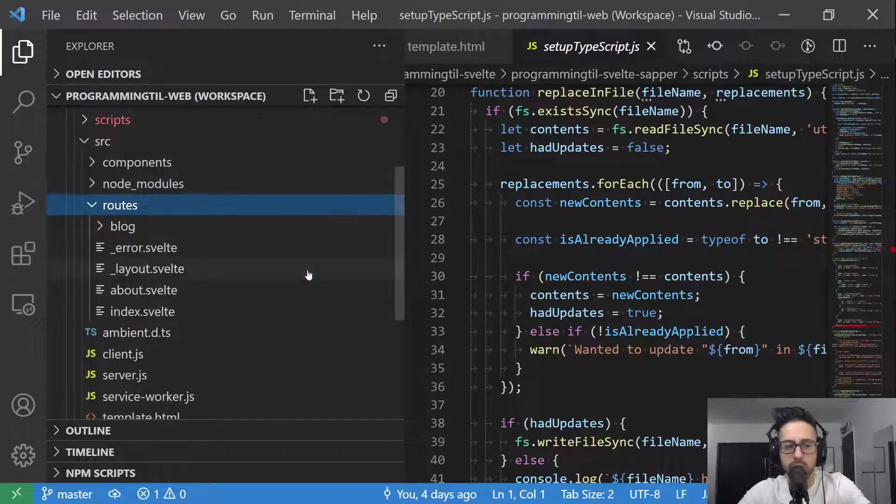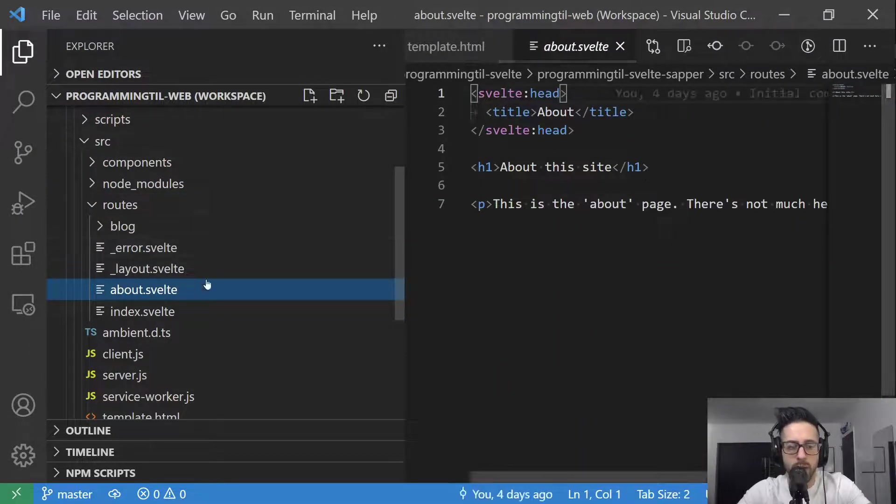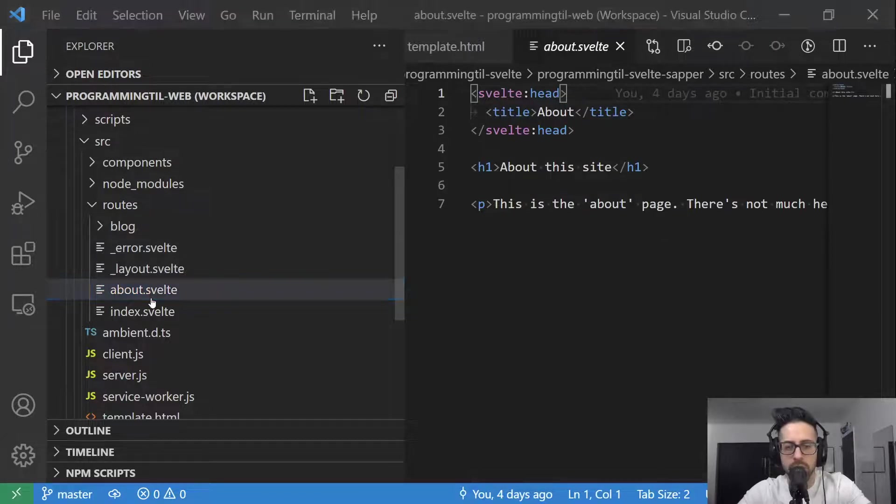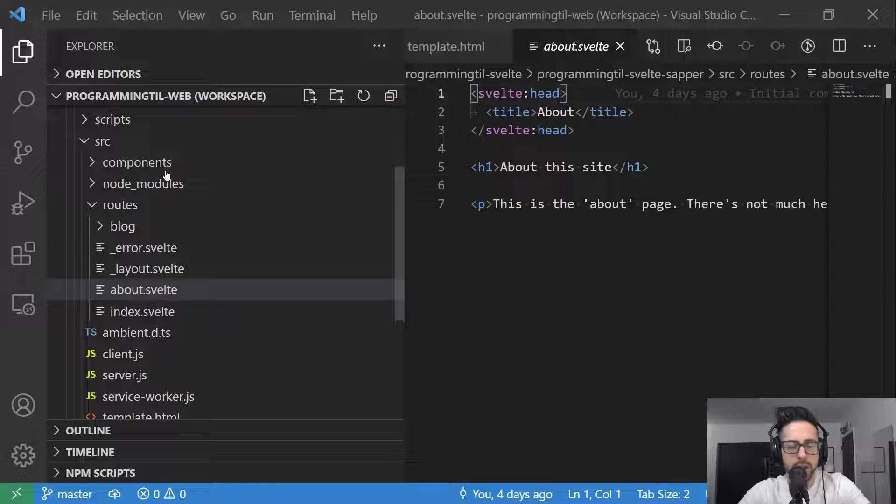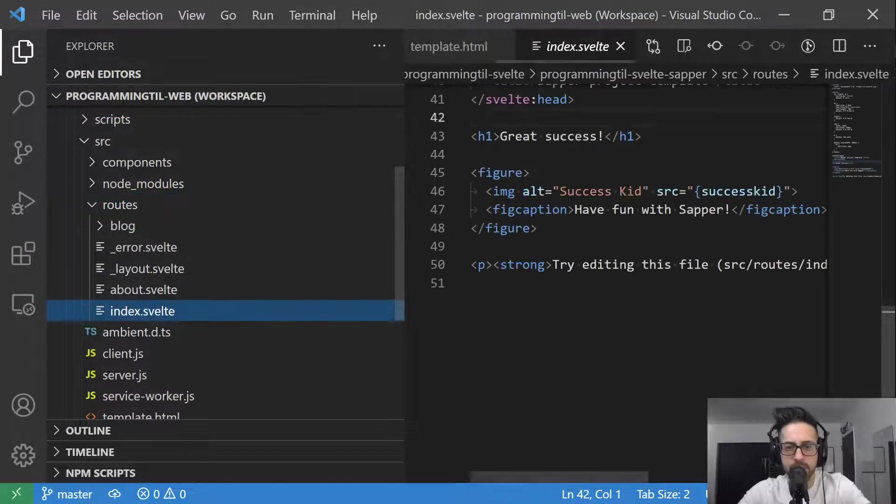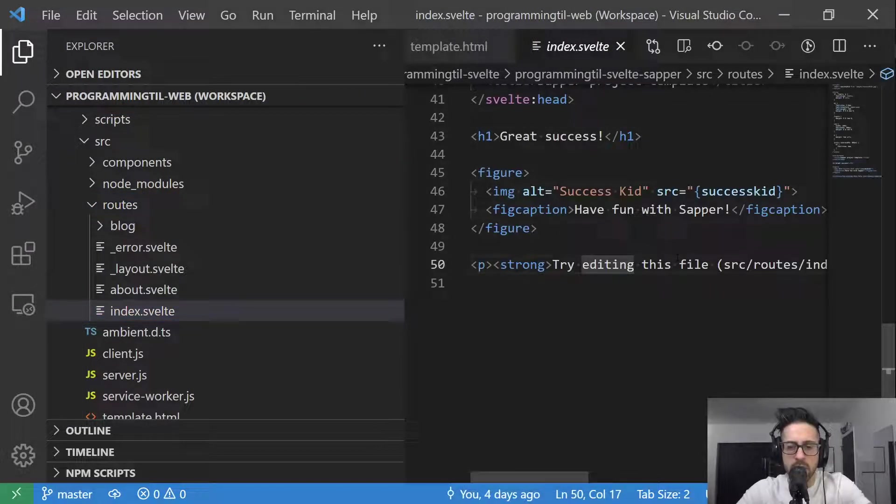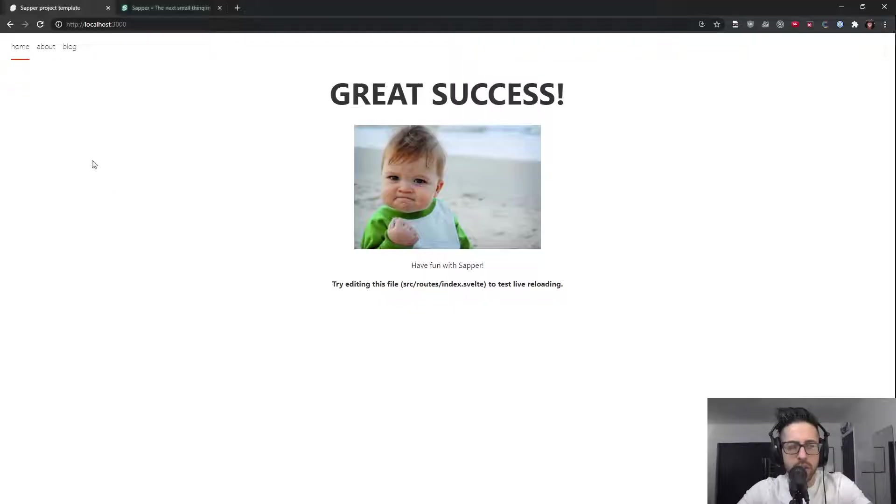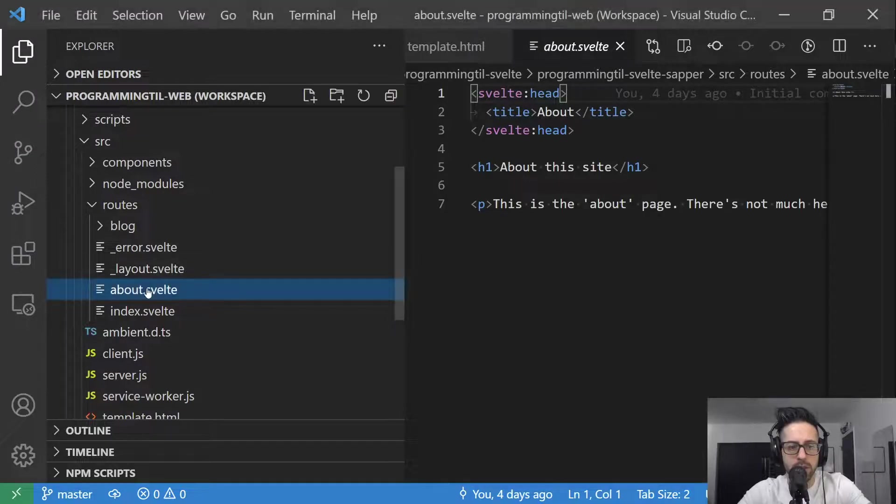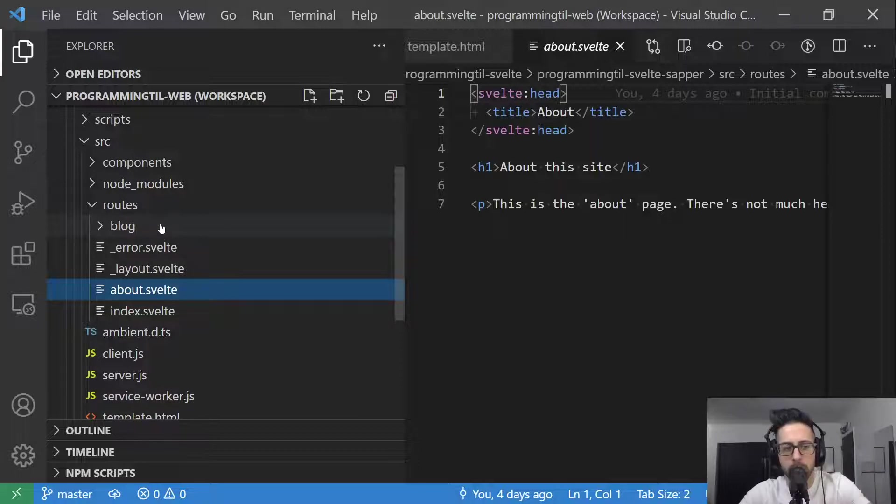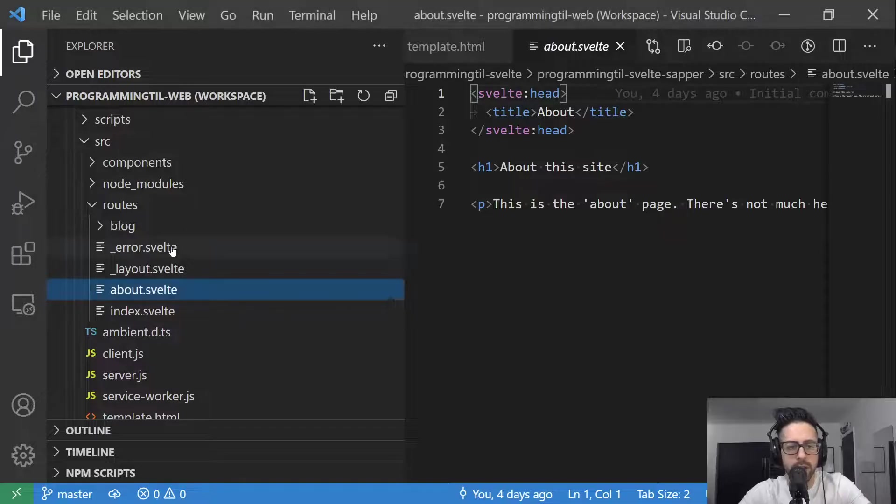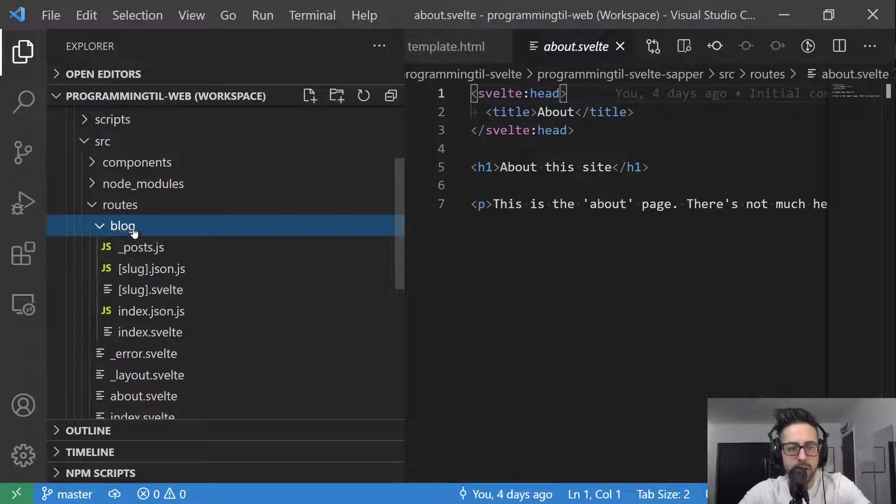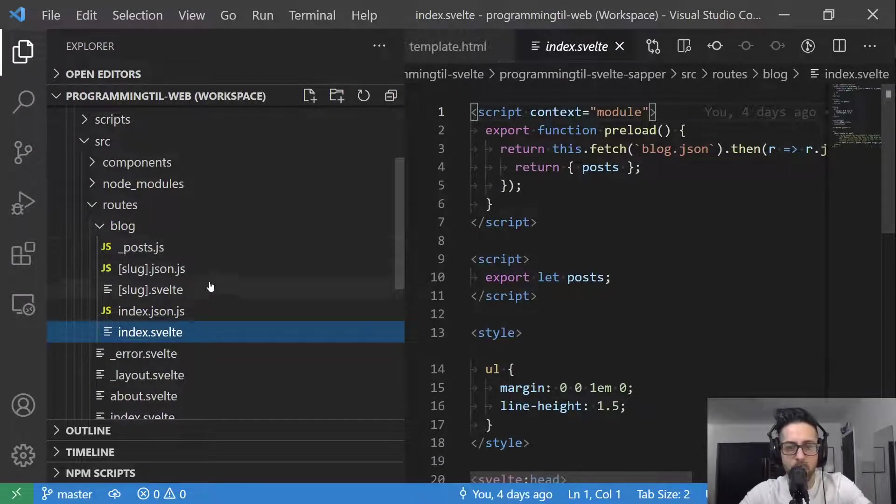And now the main two things that you want to pay attention to are components and routes. Node modules you should be familiar with already. So routes are going to be basically where each thing lives. So if you're at the home page, that's going to be just the basic route index. And if you want to go to forward slash about, that's going to be the about page here.